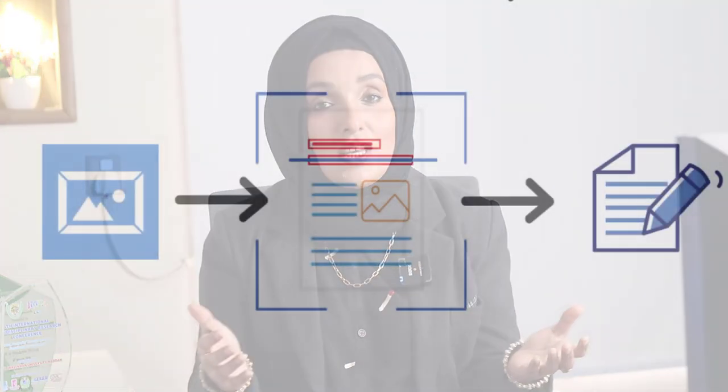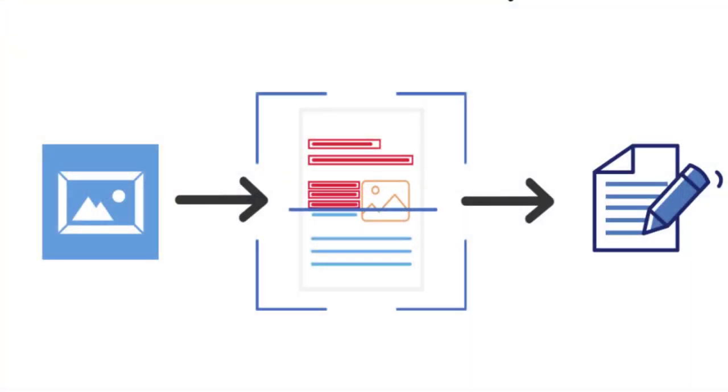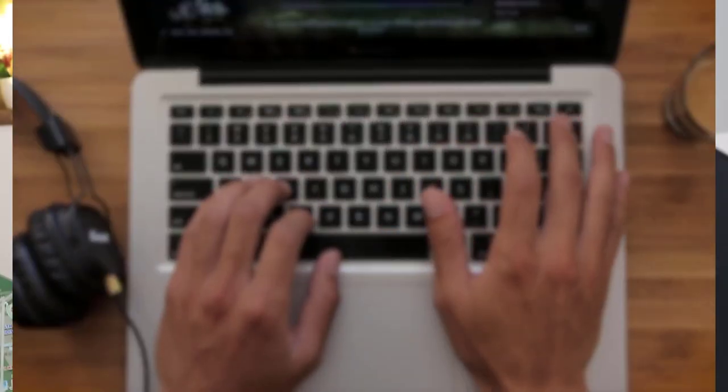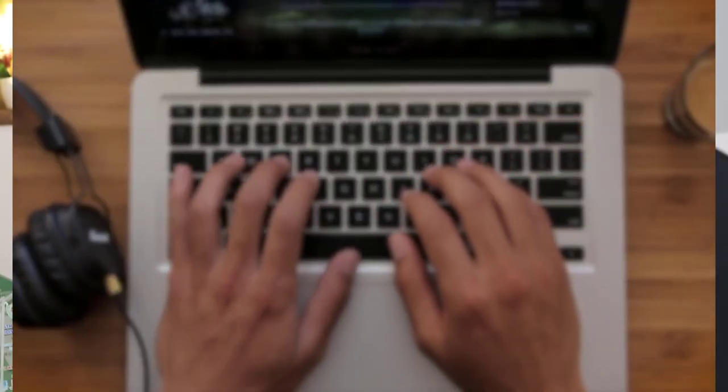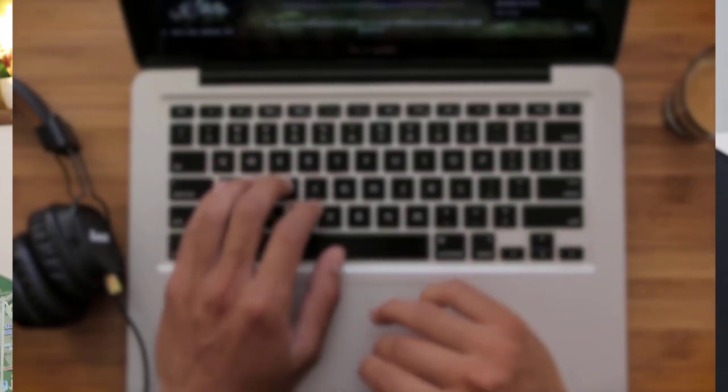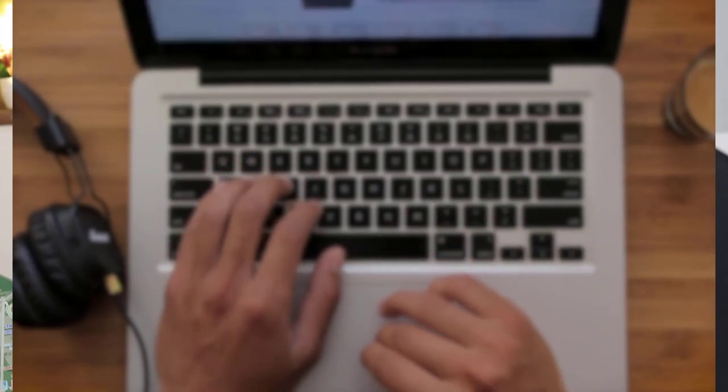These scenarios and many more highlight the same issue faced by students, researchers, professionals, and educators: extracting text from images. Manually typing this information is not only prone to errors but also very time-taking and inefficient.